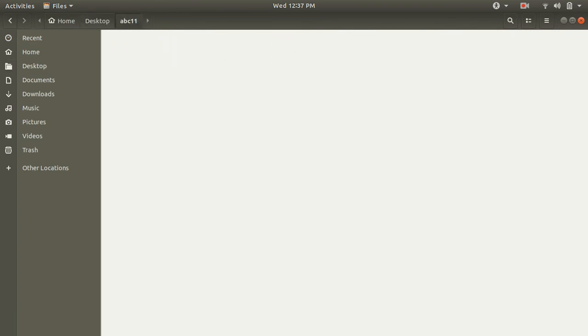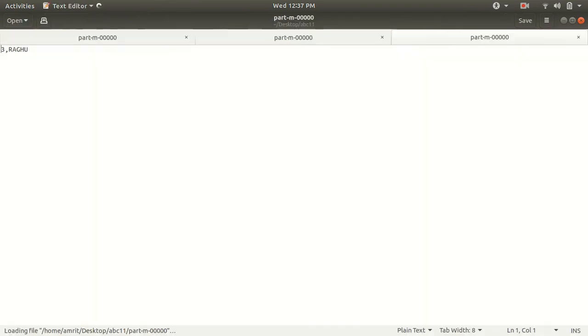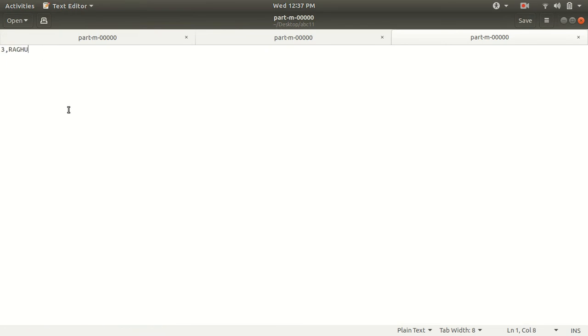The ABC 11 is the particular thing. So you can see now the three Raku because there's only one record, only one tuple which is having ID more than two.